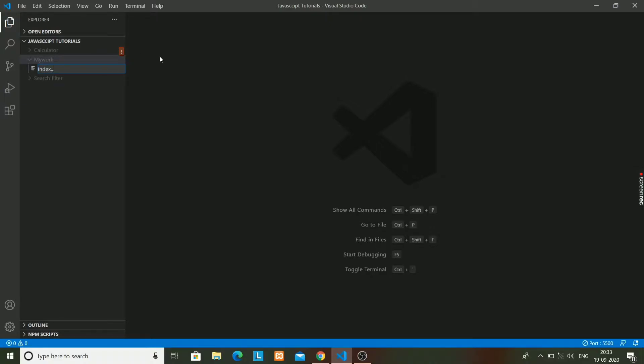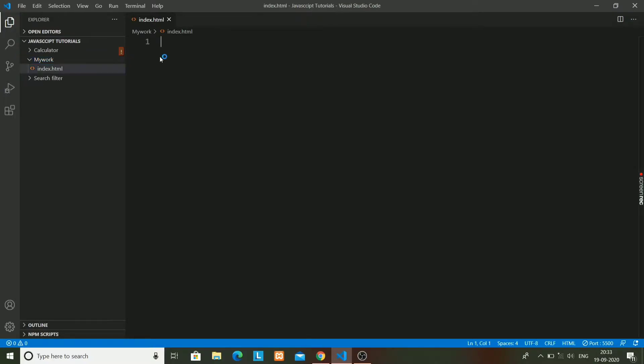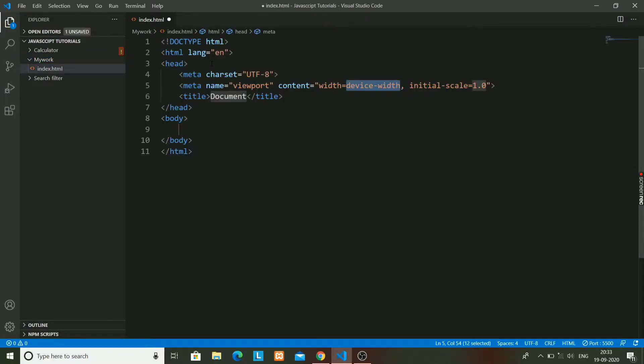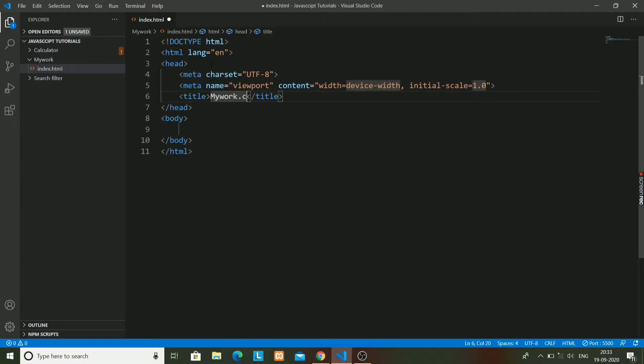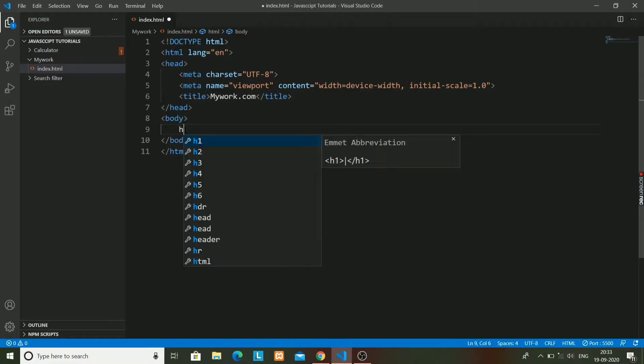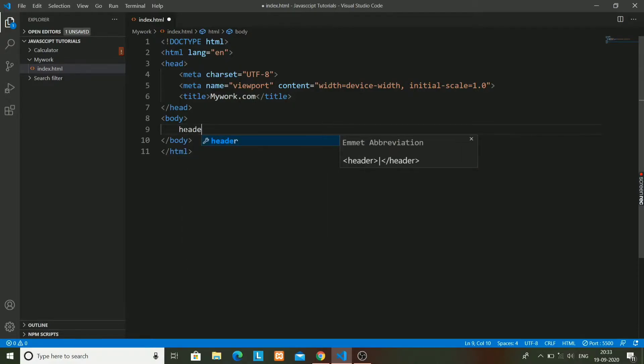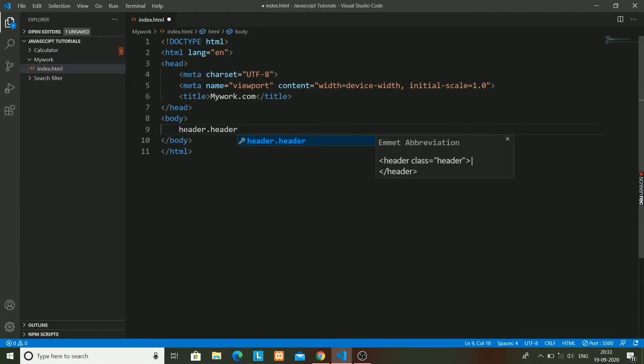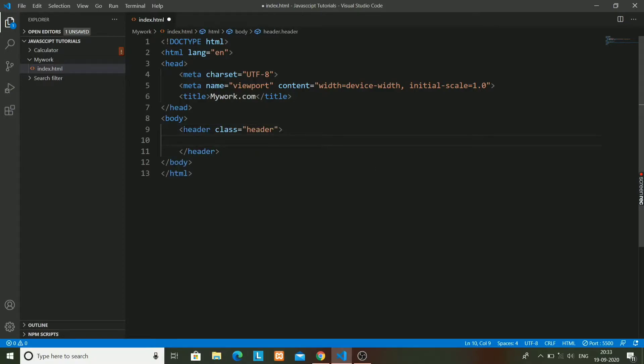I will make the file index.html and apply the boilerplate code over the screen. I have made the HTML file and applied the boilerplate code. I will write the title as mywork.com, and I will go into the body part and write header. Its class will also be header, and in this header we are going to have...